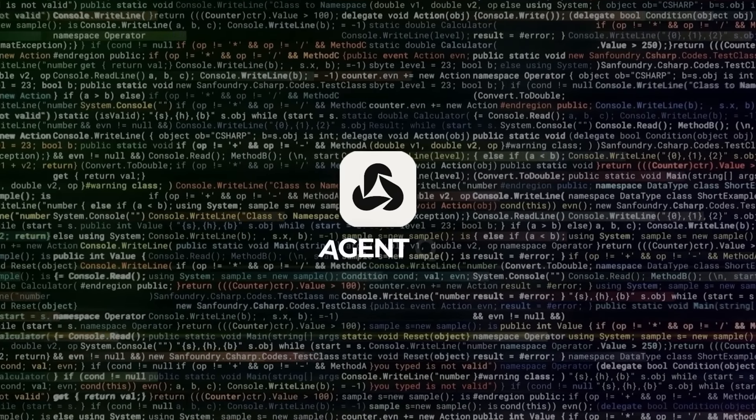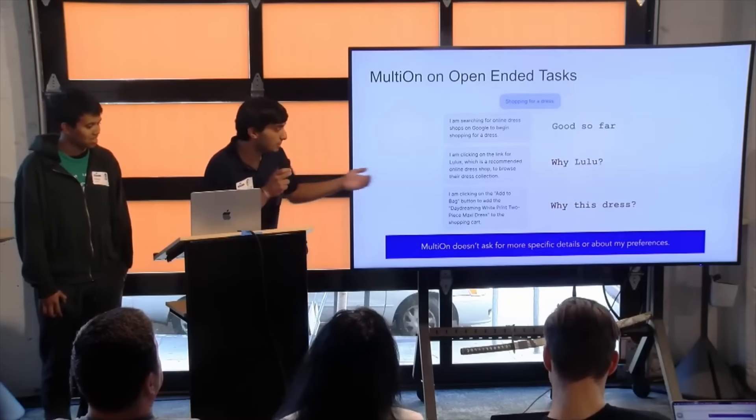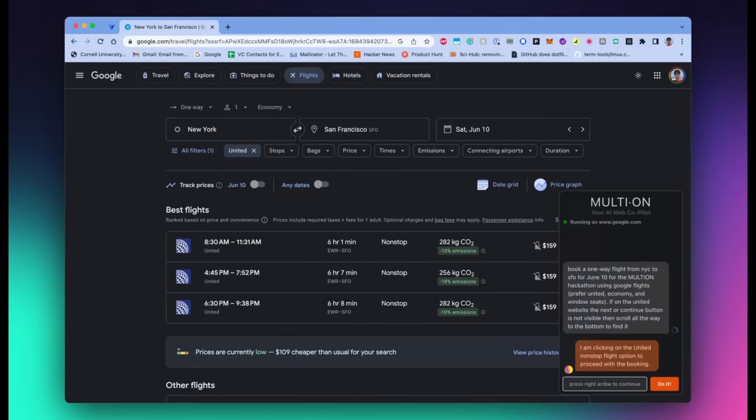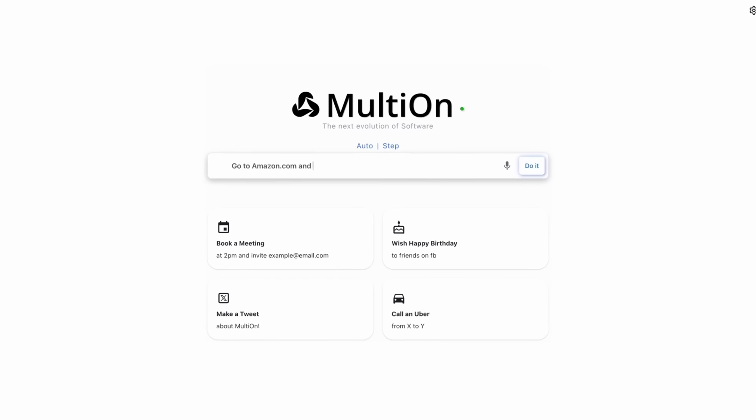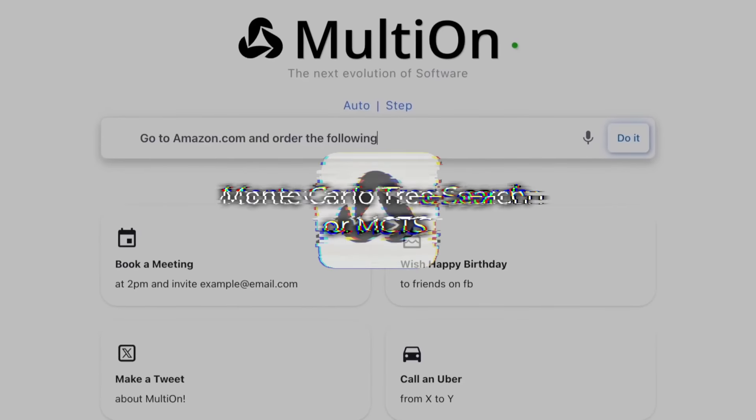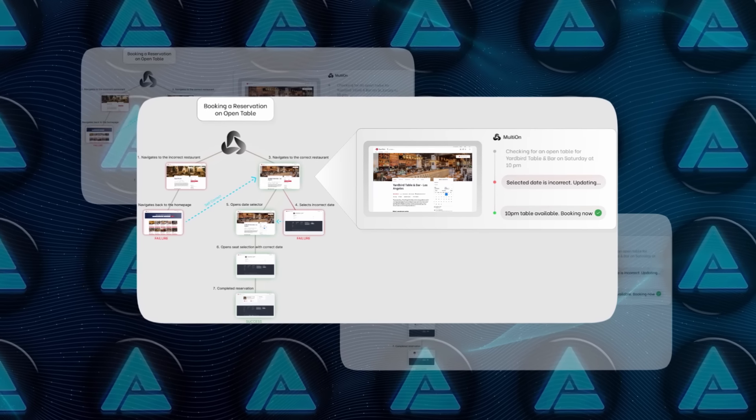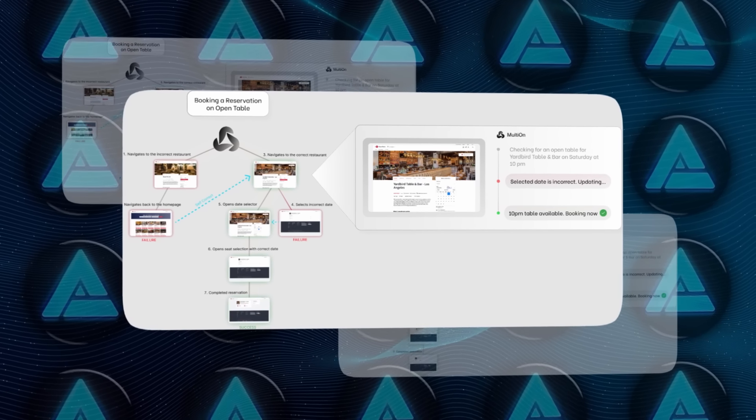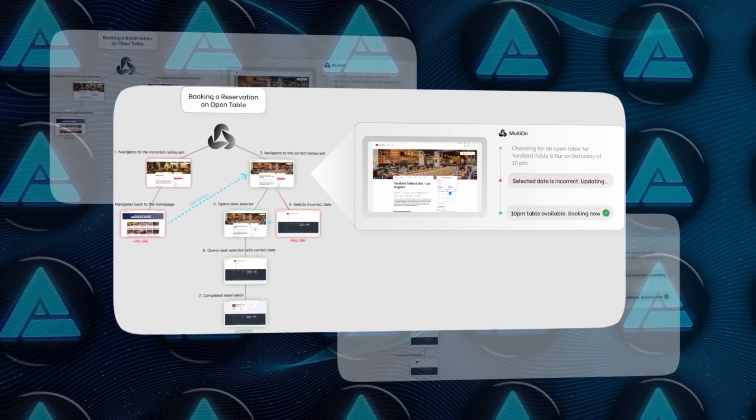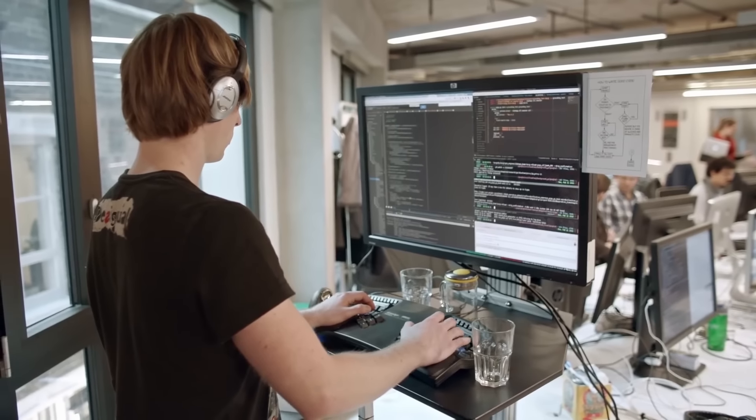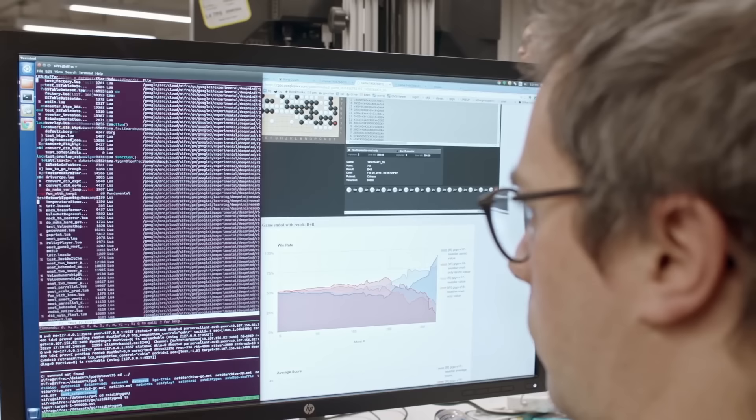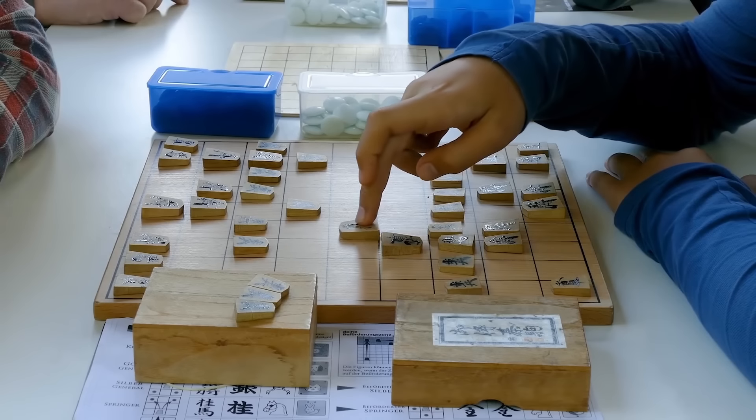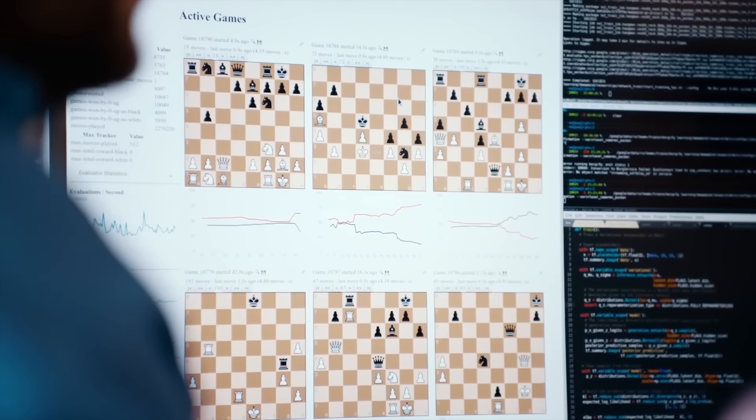So how does Agent Q solve this? The researchers combined a couple of advanced techniques to give the AI a much better chance at success. First, they used something called Monte Carlo Tree Search, or MCTS for short. MCTS is a method that helps the AI explore different possible actions and figure out which ones are likely to lead to the best outcome. It's been used successfully in game-playing AIs like those that dominate in chess and go, where exploring different strategies is key.